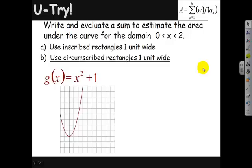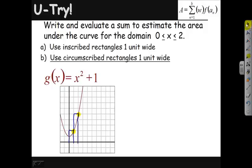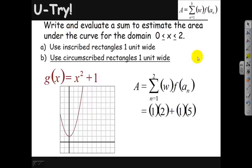If we use circumscribed rectangles, we go higher, outside the shape, and then come down. We hit corner points, whether inscribed or circumscribed, putting a corner on the shape each time. Checking heights: when I plug in 1 I get 2, and when I plug in 2 I get 5 — the arithmetic matches the diagram. Our overestimate is 7 square units.